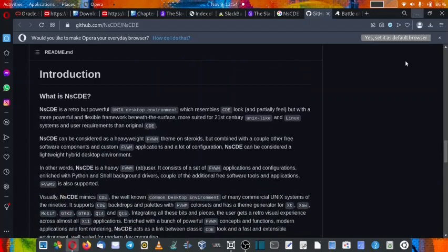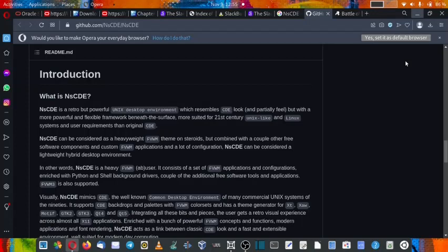Now let us start with the introduction. NsCDE is a retro but powerful Unix desktop environment which resembles CDE look and partially feel but with a more powerful and flexible framework beneath the surface, more suited for the 21st century Unix systems and user requirements than the original CDE. NsCDE can be considered as a heavyweight FVWM theme on steroids.